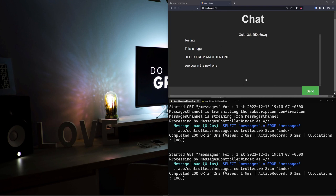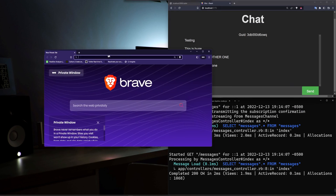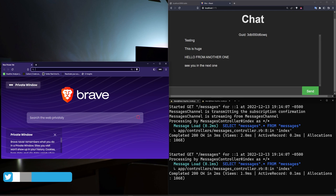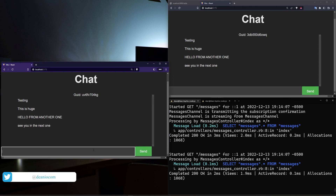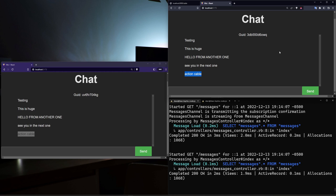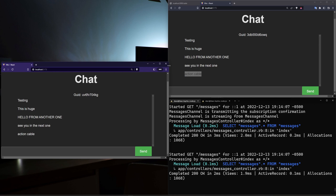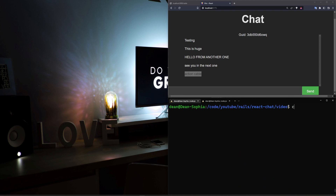Hello everyone, today we're going to be covering creating a small React chat app. If I open this up in an incognito window you can see how this works — there's no user accounts tied to it. It's just a way to use the Action Cable server to have chat messages shared amongst however many people you want. It's a quick exercise to see how you can connect React to a chat application like this.